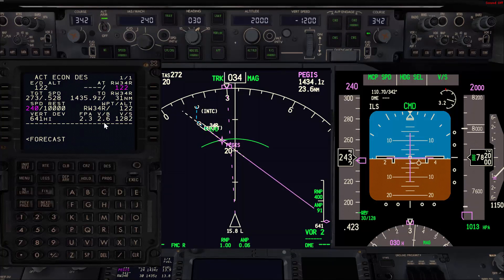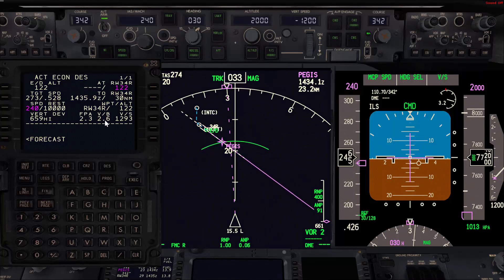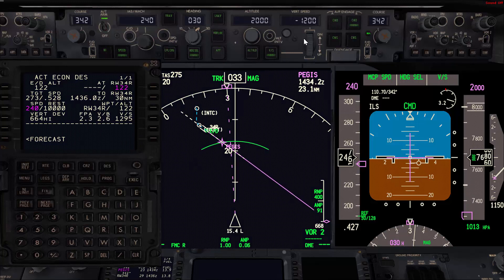Now the vertical bearing is 2.6 degrees, so we need to go with a higher flight path angle just to maintain a vertical bearing of 2.5 degrees.